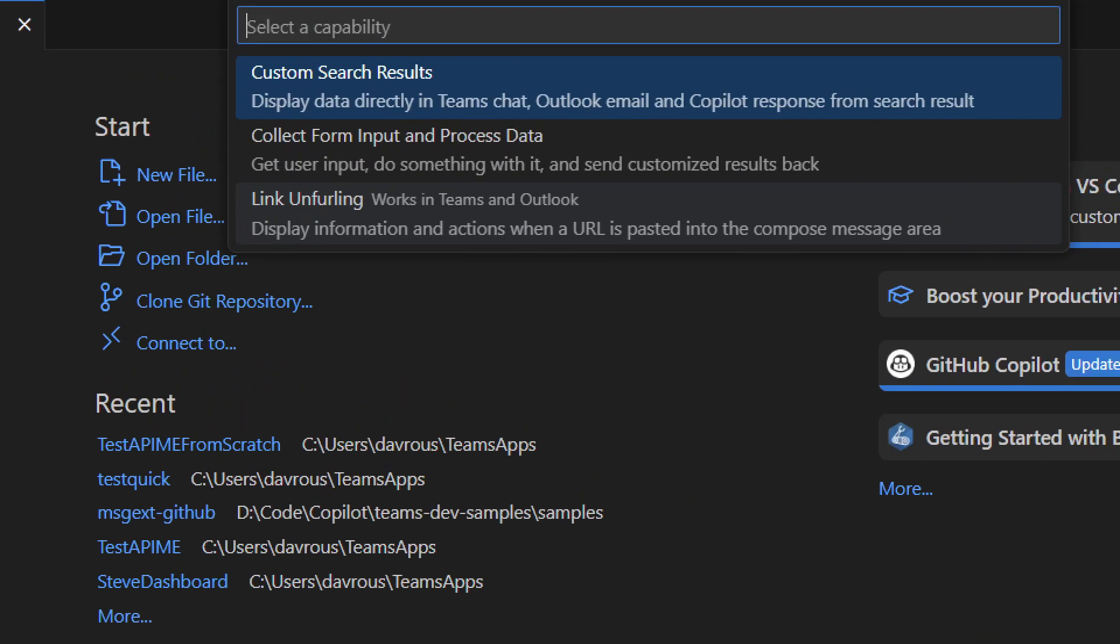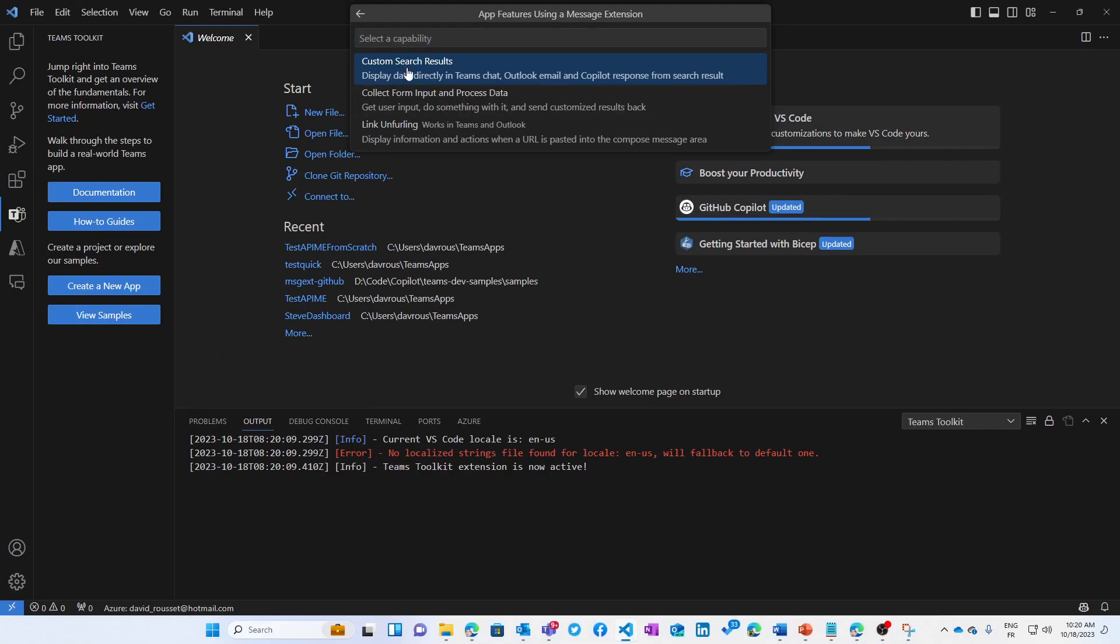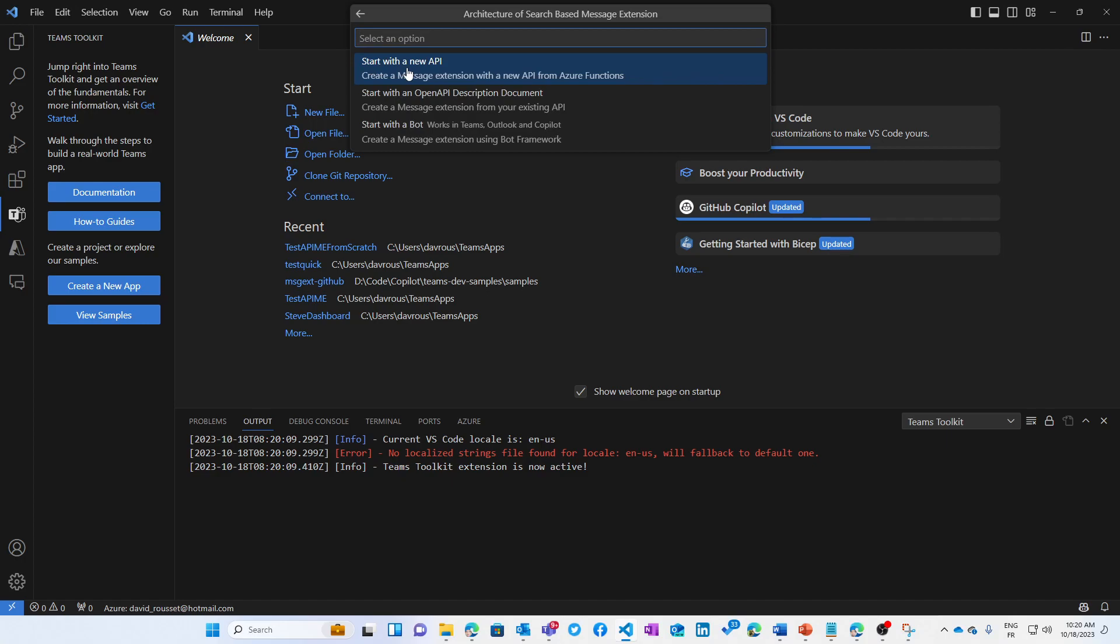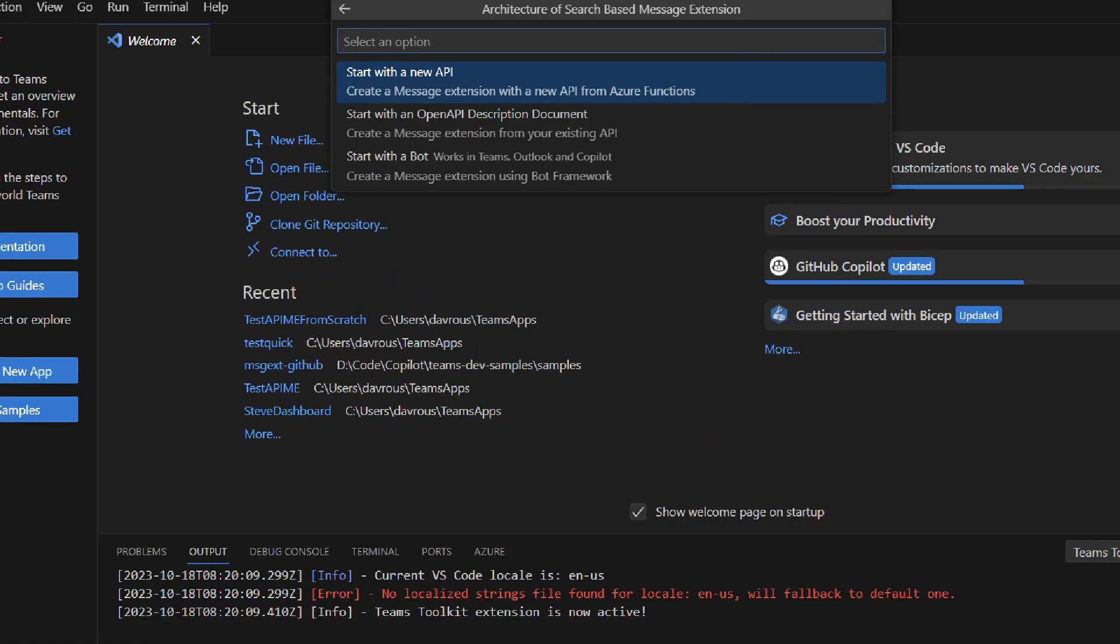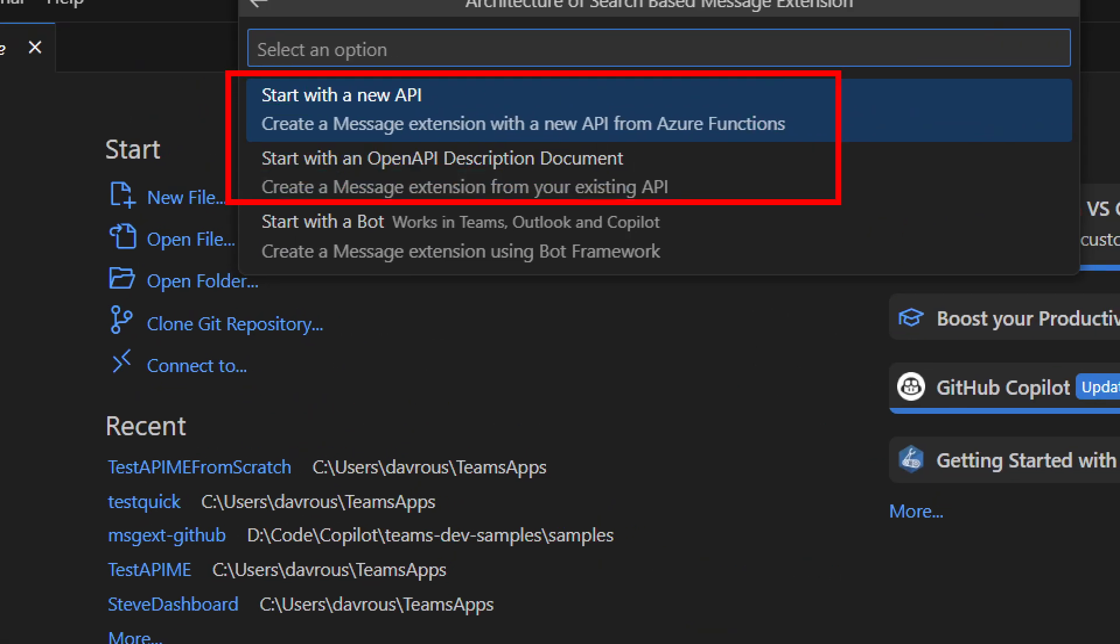Using the message extension, we then have three various options: the custom search result for search message extension, an action-based message extension, or link unfurling. We're going to create a search message extension, and this is where we will see two new choices to create API message extension.